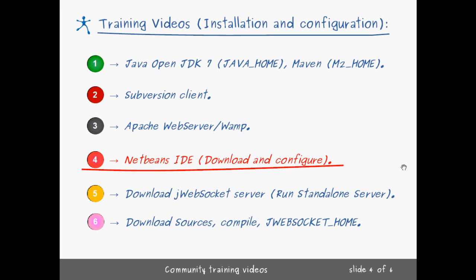So let's proceed with the next step. We need to install NetBeans IDE. Of course, you can install Eclipse in case you are an Eclipse user, but we will just show you how to get this NetBeans IDE installed.